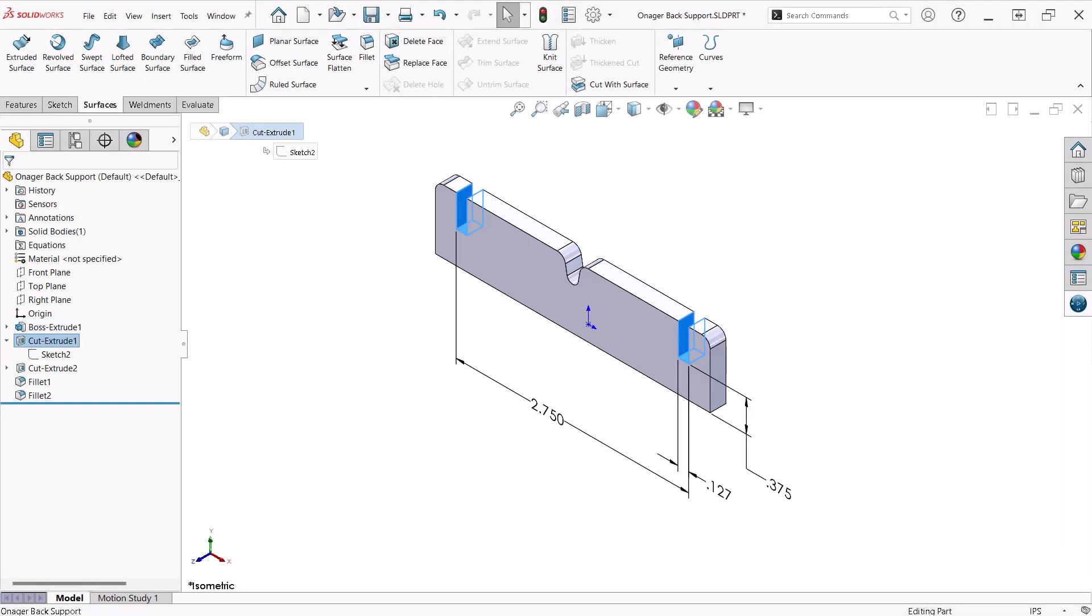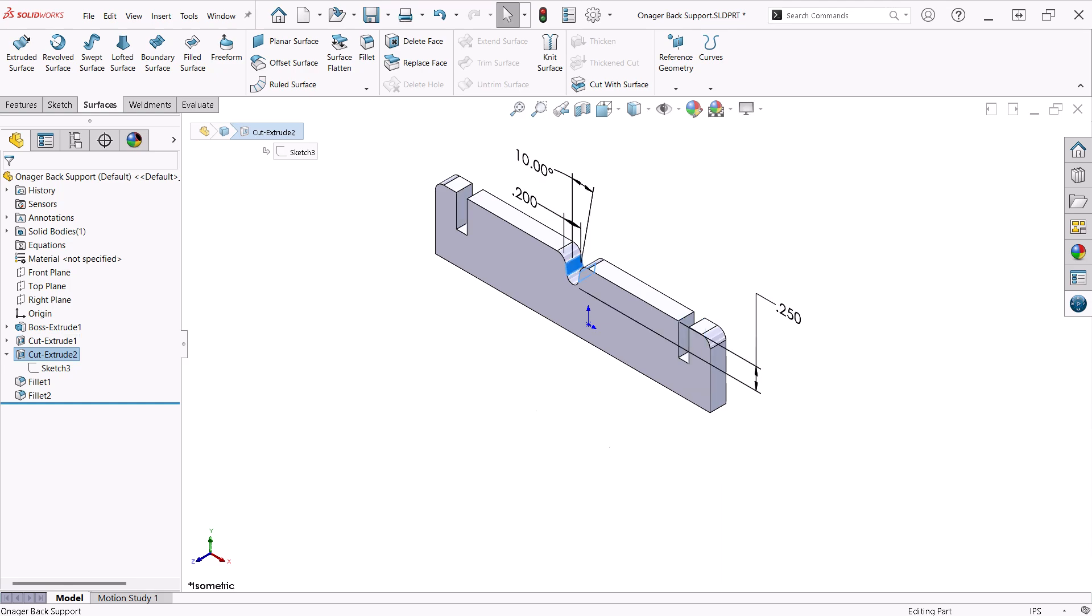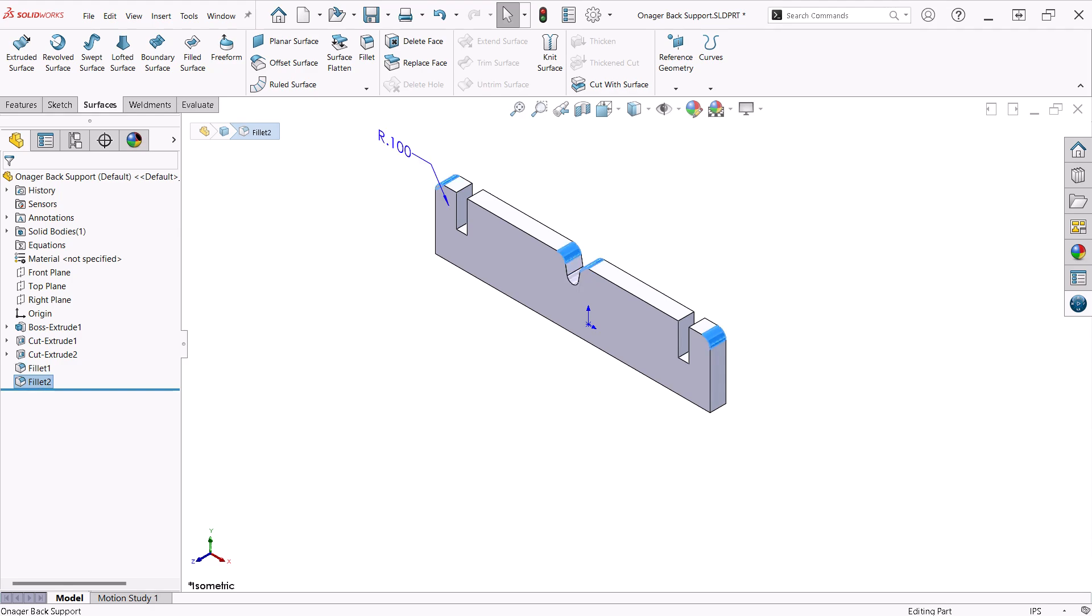The back support is modeled pretty much the same as the front. The back has a notch that accommodates a rib on the basket arm allowing it to rotate down further. A full round fillet is added to the notch area and a fillet on the corners to match those on the front support.